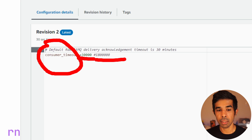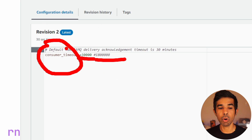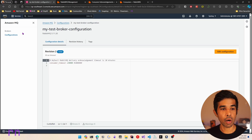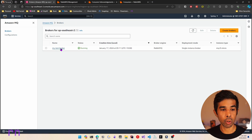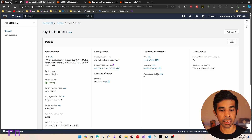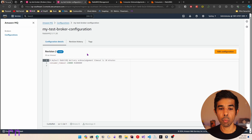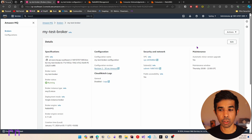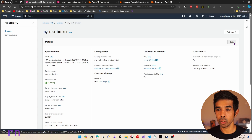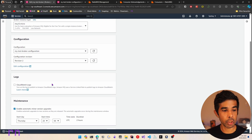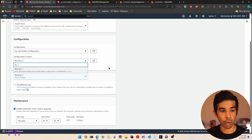By default this is 30 minutes, but I overwrote this to show it in the demo. This configuration is applied to our broker - you can see there is a configuration revision set to revision 2 which is the one I had modified. If you want to change the configuration, you can go into edit and set up a new version. Note that once you change this, it does take some time to restart the broker and apply the configuration.